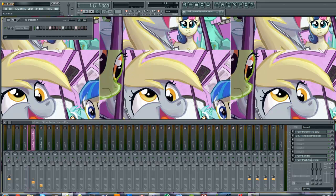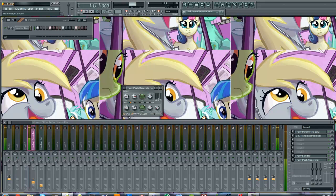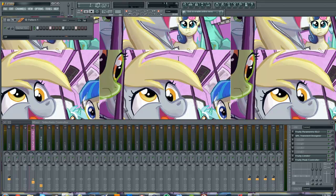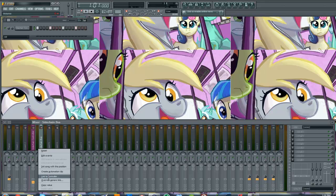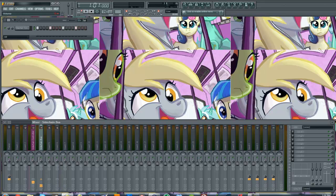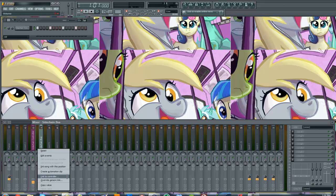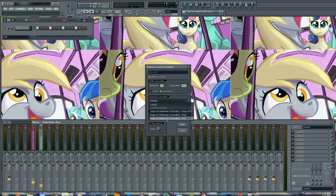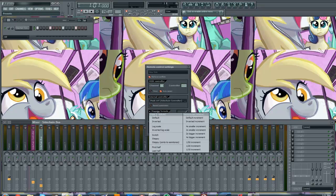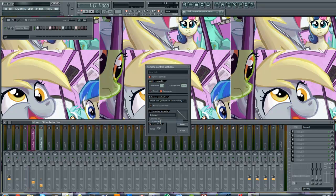We have our Fruity Peak Controller. We should set that to mute, actually. Step two: right-click the channel fader under SidechainBus, click Link to Controller, select the SidechainController Peak Controller. And then in the Mapping Formula, click the little arrow and click Inverted.